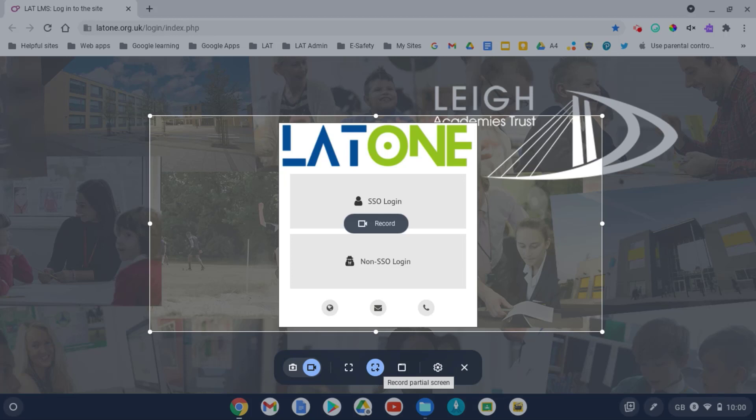which if you were doing that in Screencastify, you'd have to then take it into edit and crop. Whereas if you're just doing a small section of your screen, then this tool on the Chromebook is probably just a little bit better.